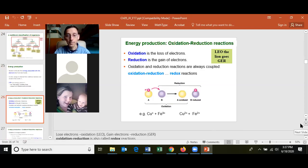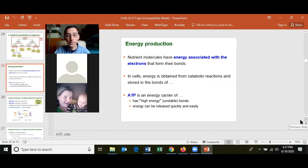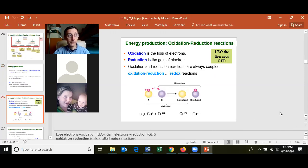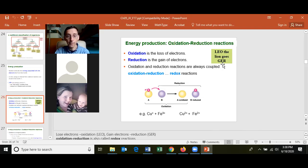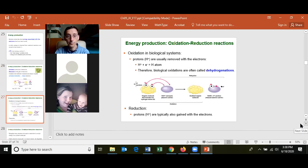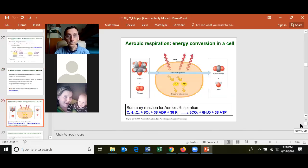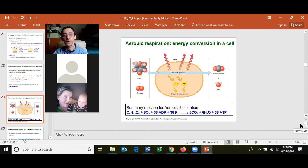All cells make ATP because ATP is the energy carrier of cells. They generally make ATP through oxidation-reduction (redox) reactions. Oxidation is loss of electrons, reduction is gain of electrons — remember LEO the lion goes GER: Lose Electrons Oxidation, Gain Electrons Reduction.